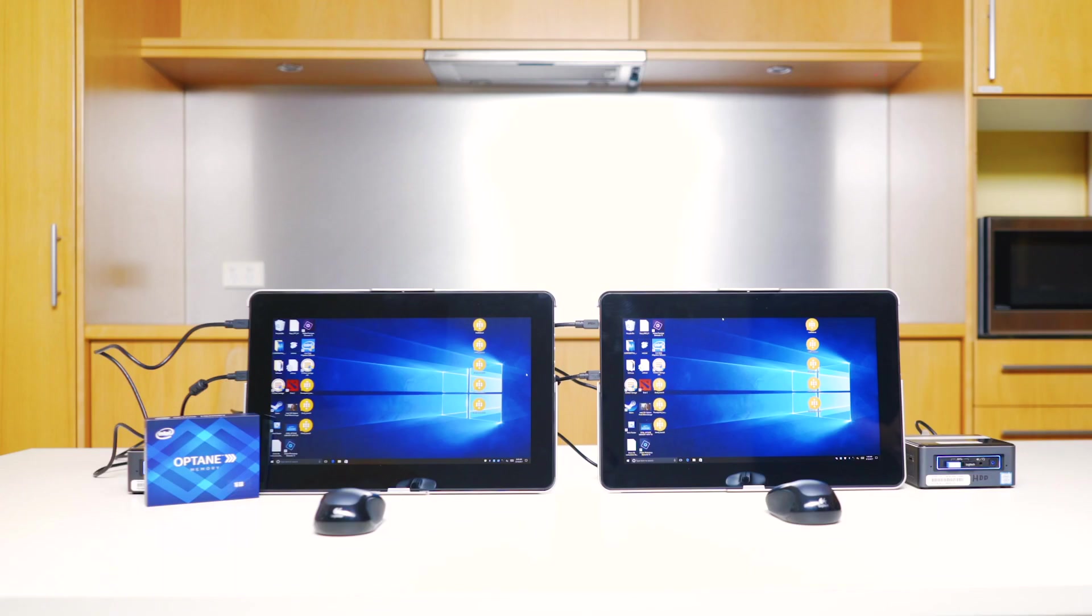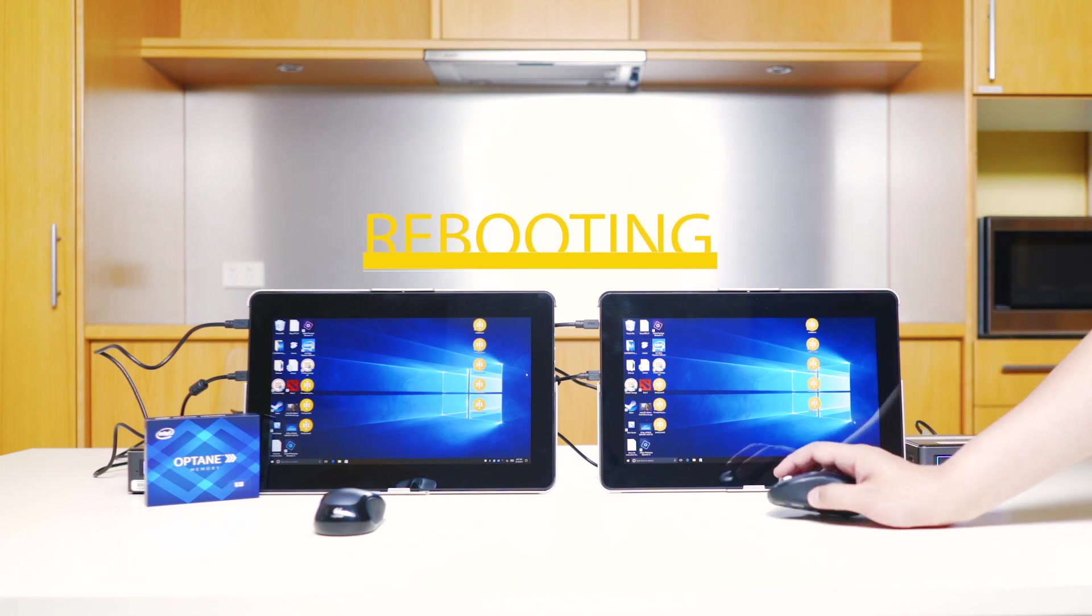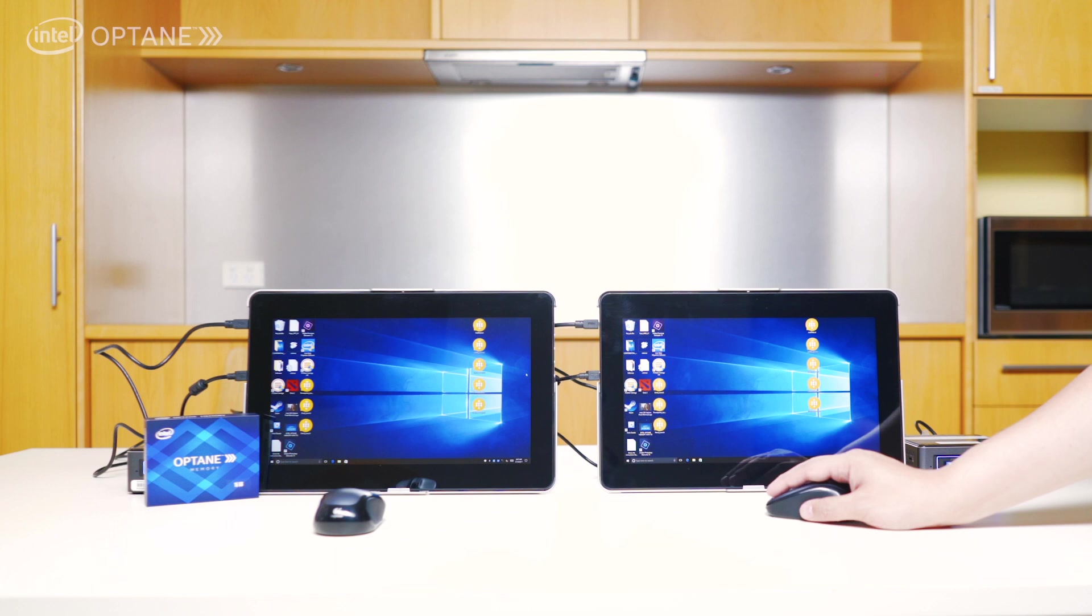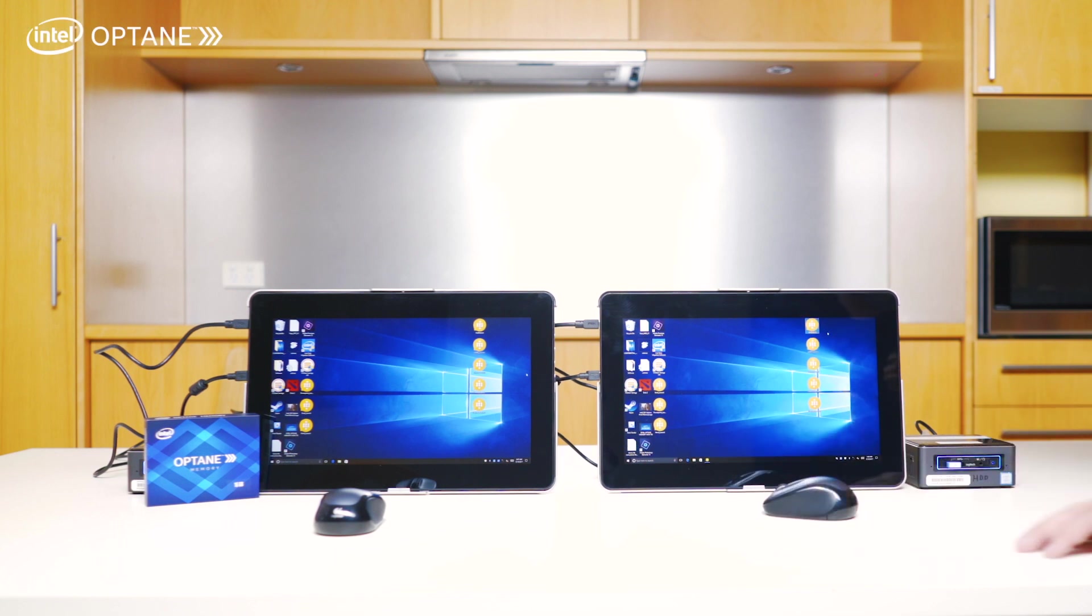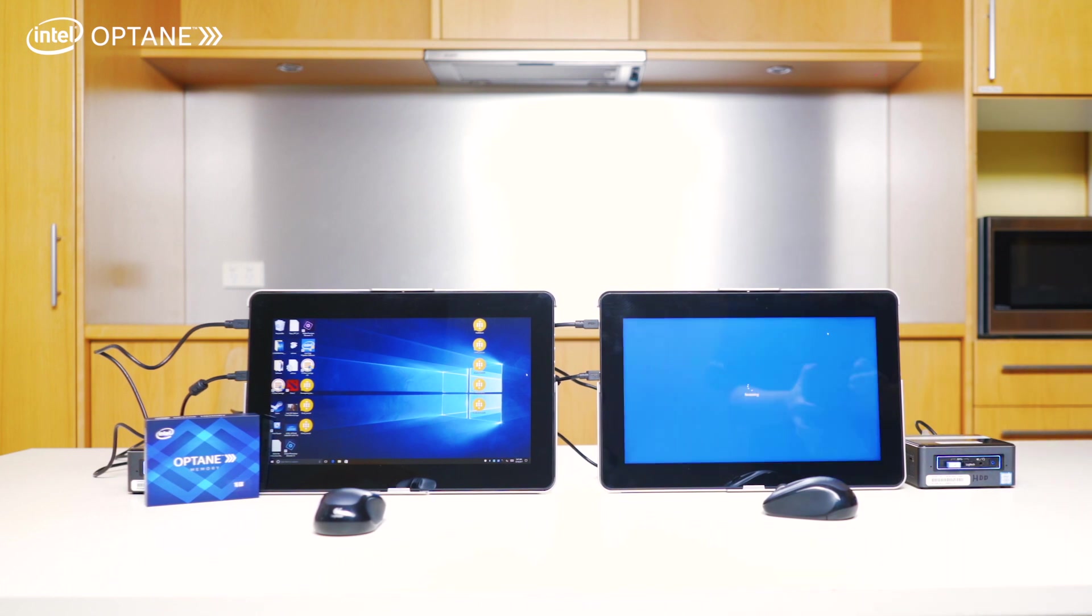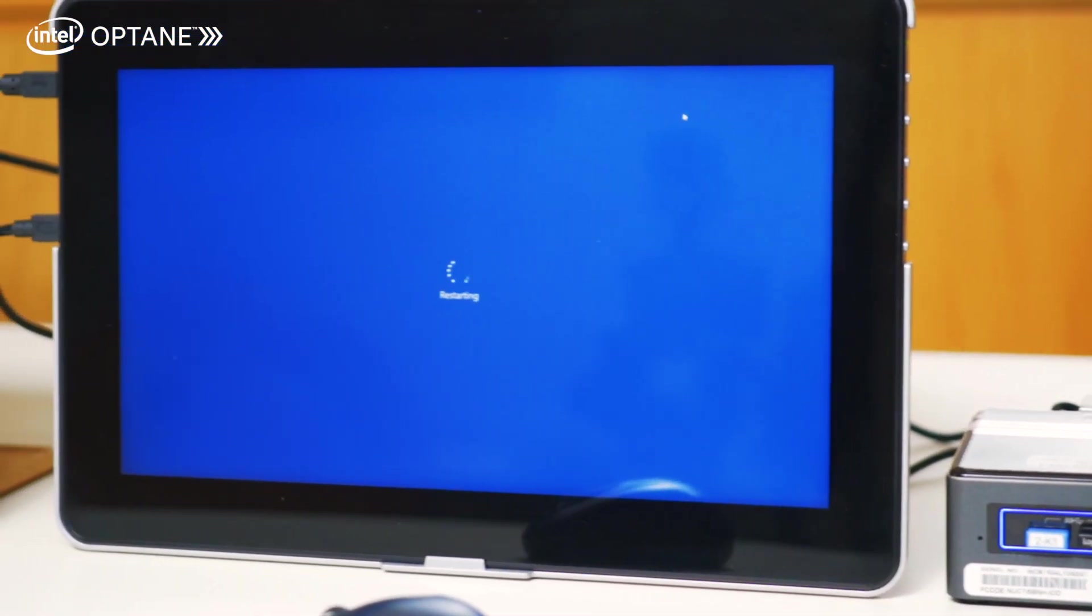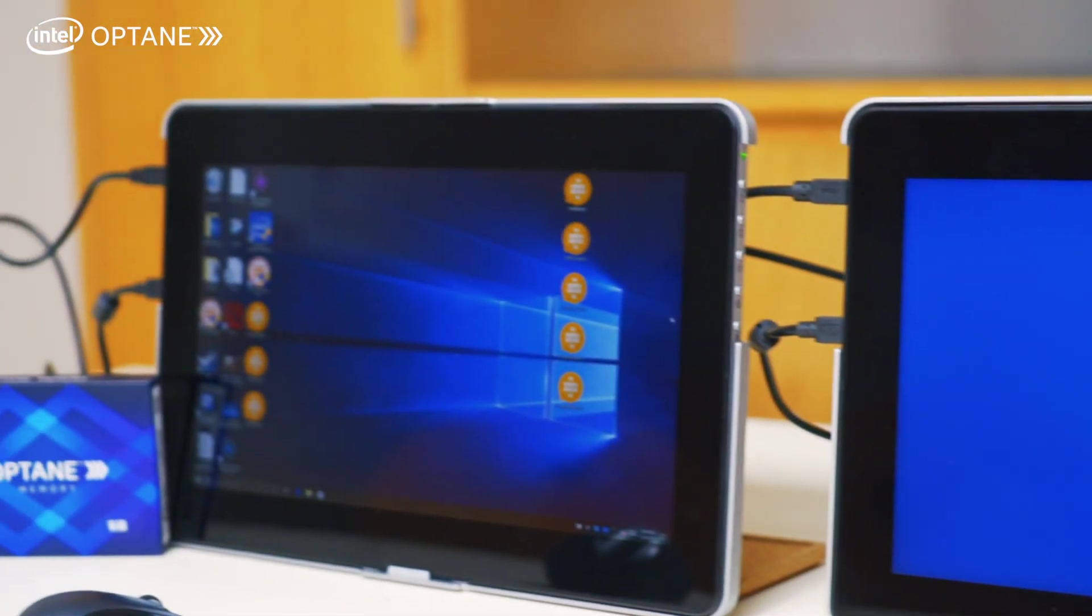Okay guys, first test we're going to do is just see how fast the Intel Optane memory can reboot the Intel NUC. So I'm just going to go here, run as administrator. I'm rebooting the one with the regular mechanical hard drive first. It's got no Intel Optane, right?